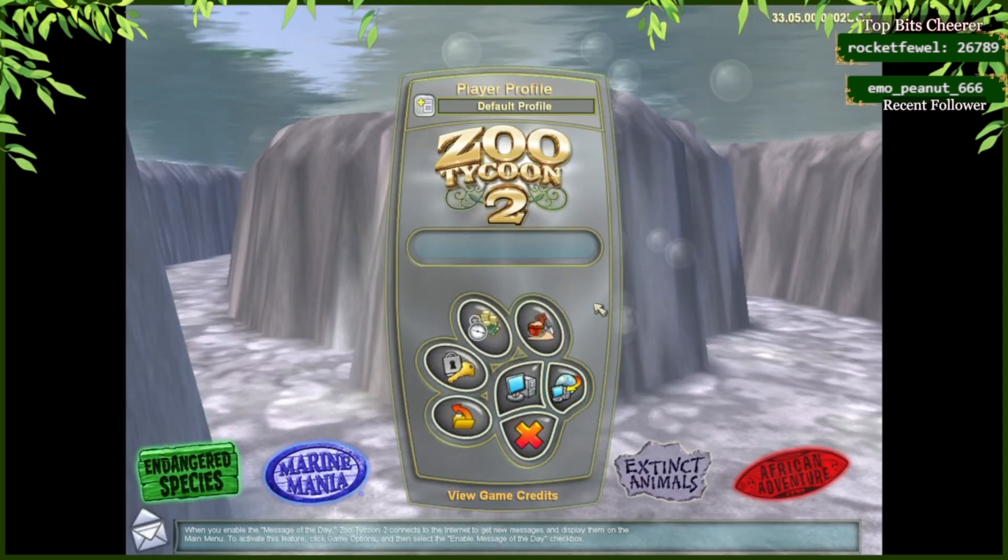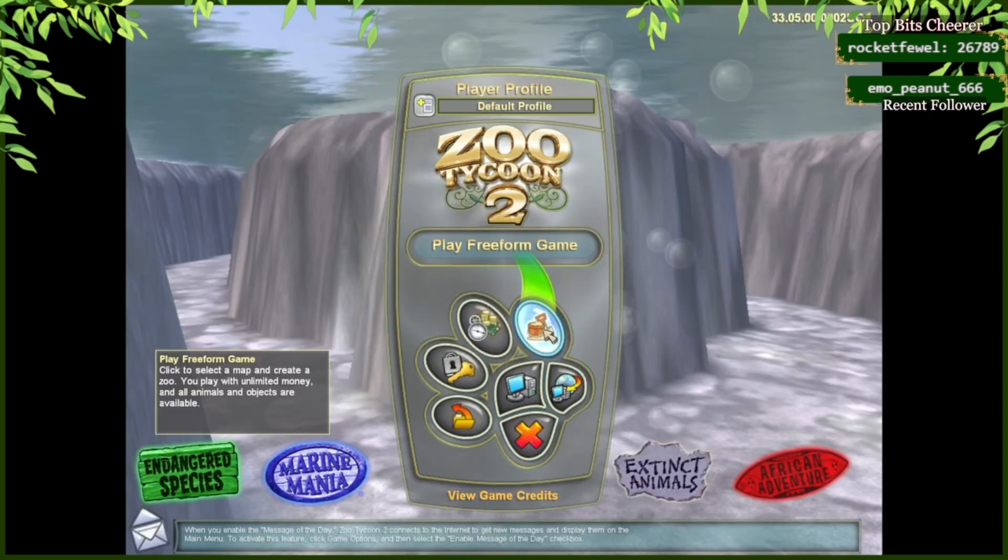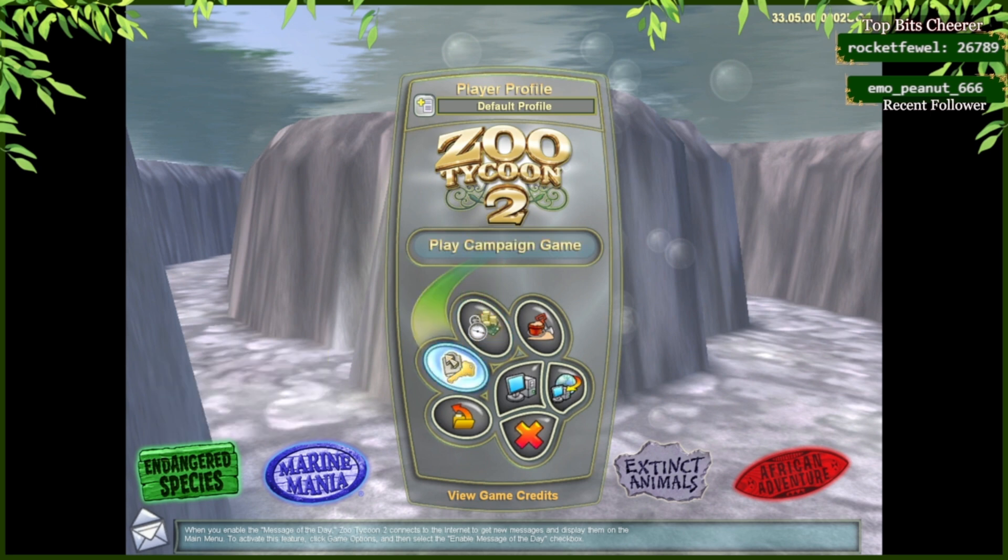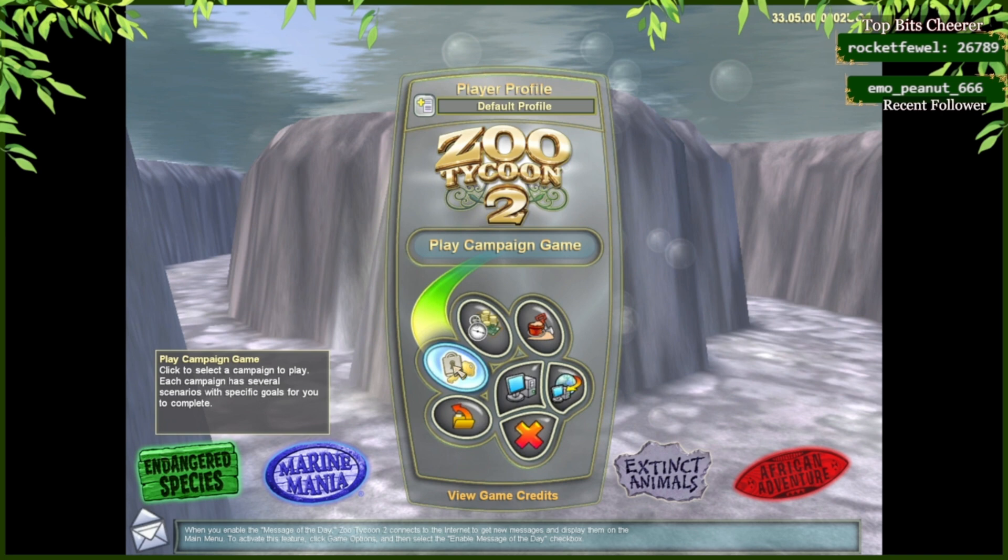Now that you're within the game, you can choose from Freeform Game, which is Creative, Challenge Game, where you're going to have a certain challenge that you need to reach, or Campaign. This is the normal story version, in which you're going to need to slowly unlock each of the new things.